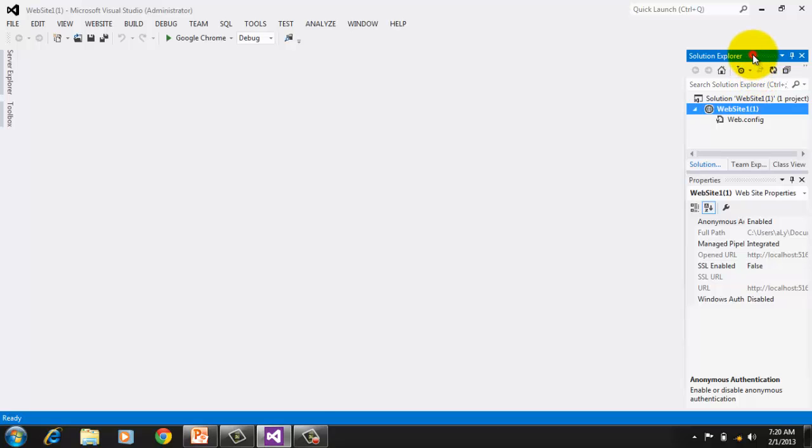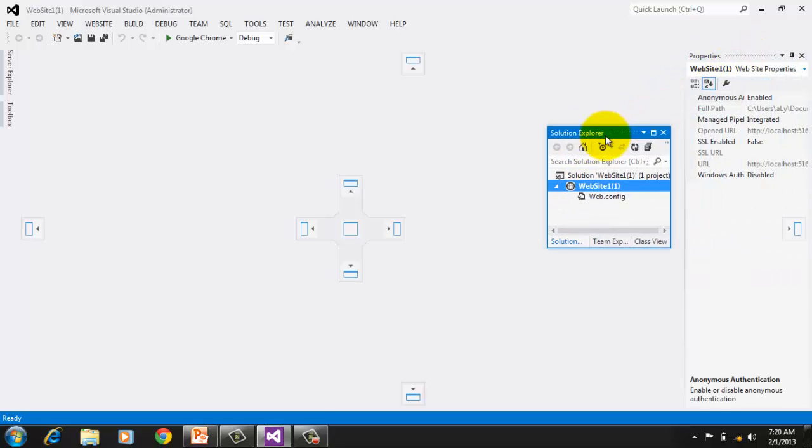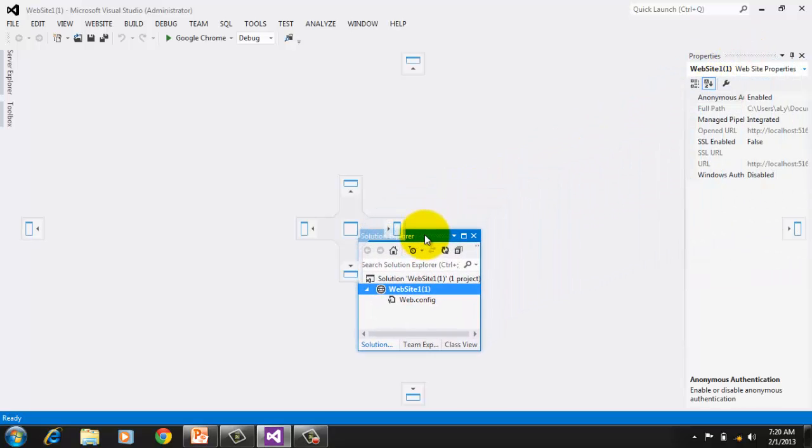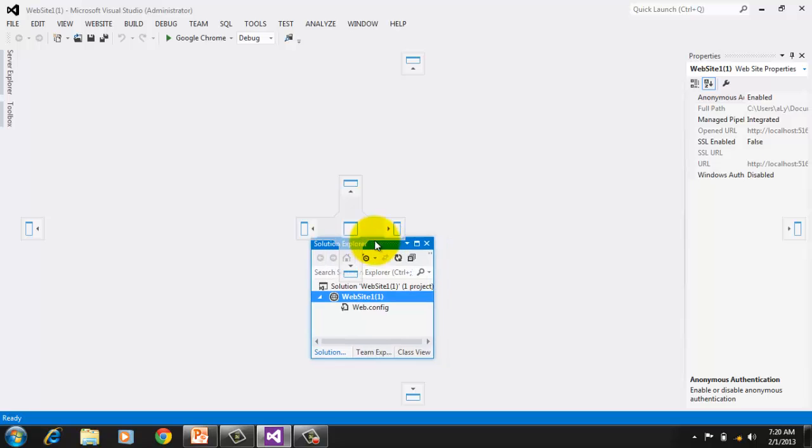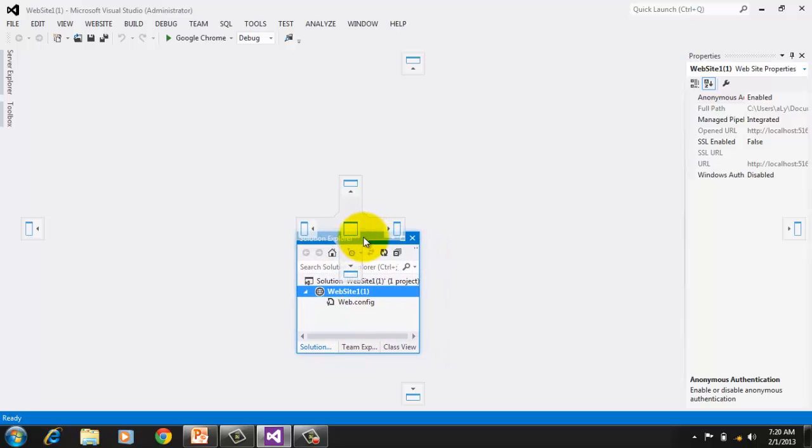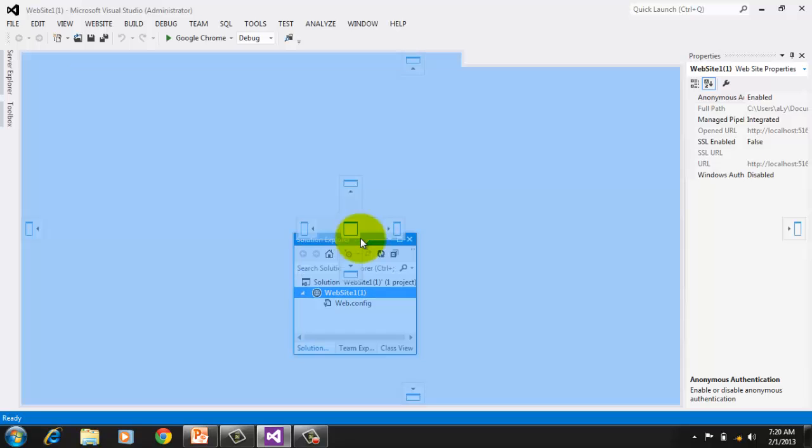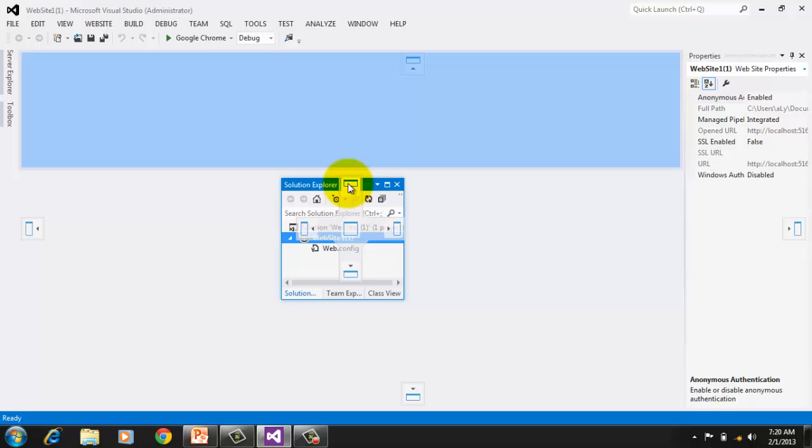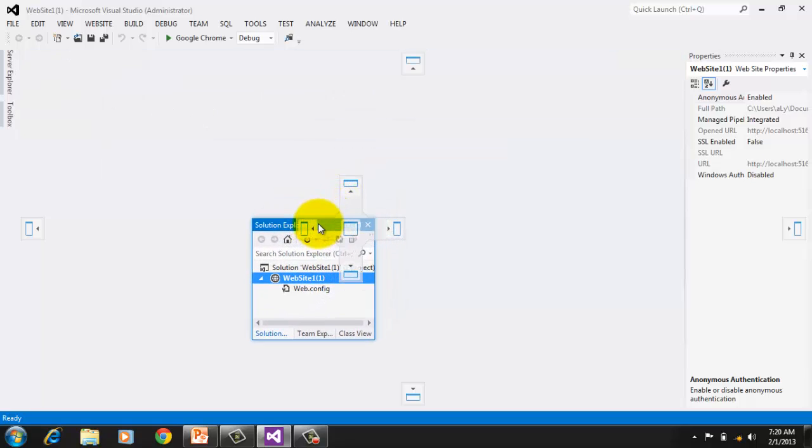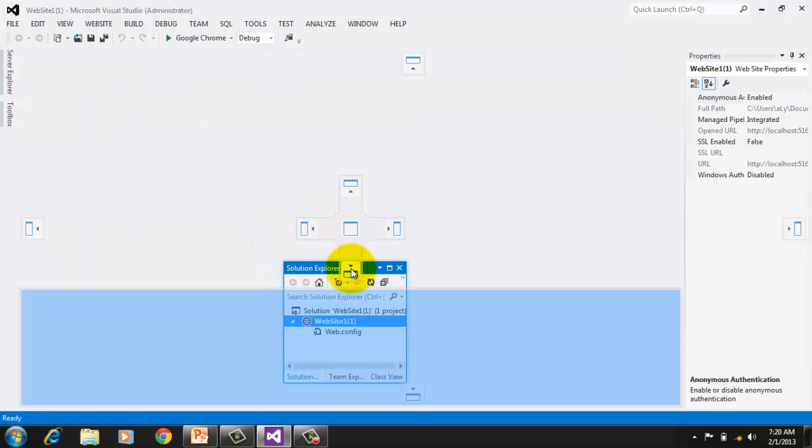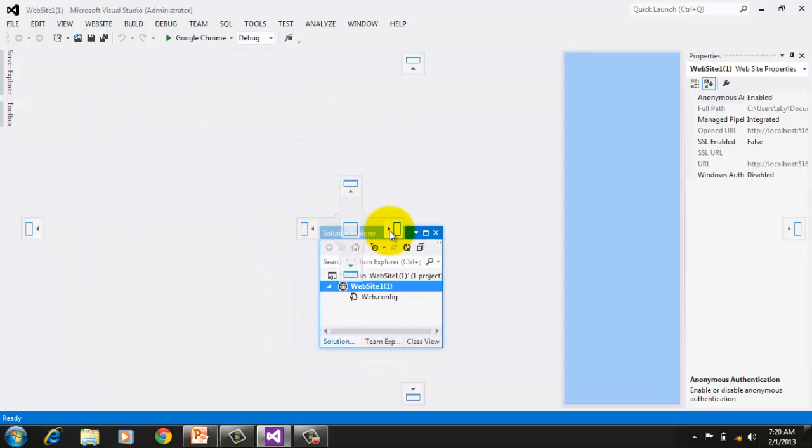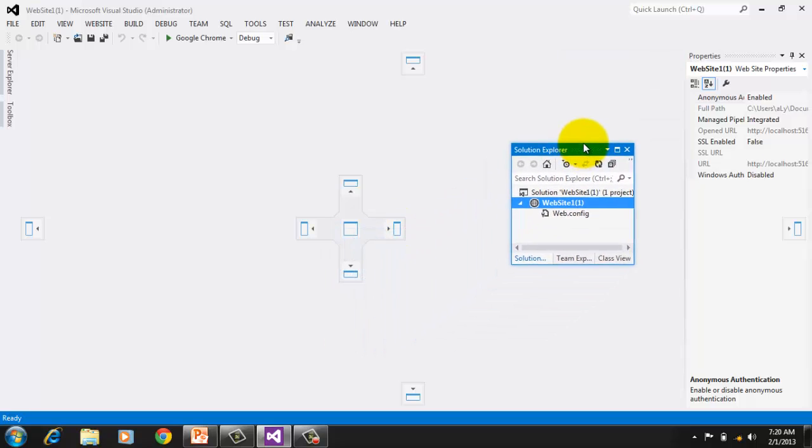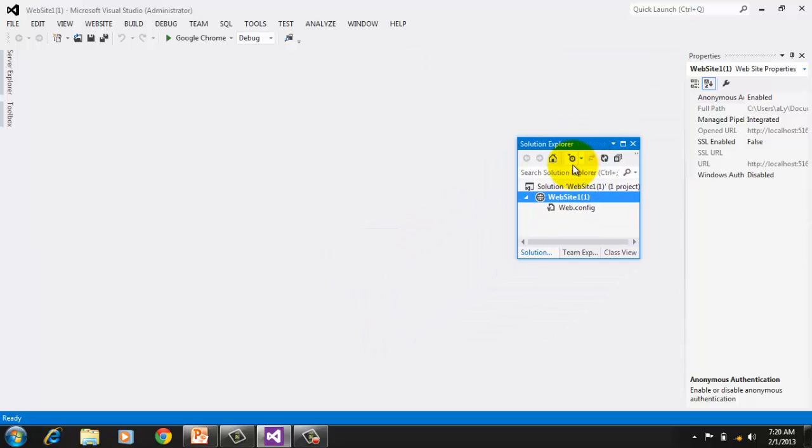Let's try to drag the Solution Explorer to the center. As we drag it, we will see a placement handle that helps us to identify where we want to position the window like on top, left, bottom, or even right. Or you can simply let it float. You can reposition it by dragging it again.